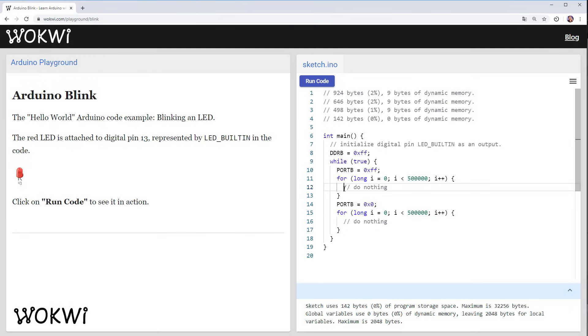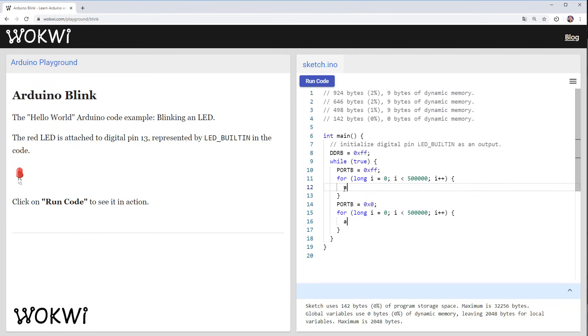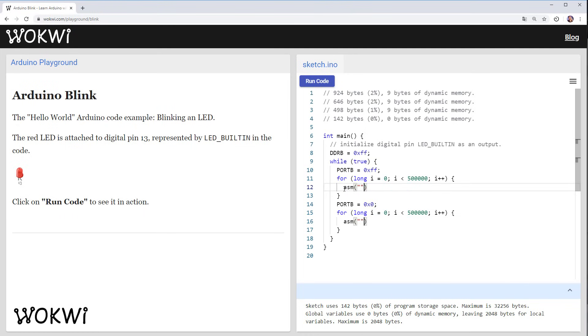Instead of writing do nothing which is a comment and the compiler can't read that we can use a special construct that tells the compiler hey I want to keep this code in and we are doing it by writing asm and giving it an empty string. Now I'm not going to go into what asm is and what it does but what you should know is that whenever you write this code the compiler can no longer reason about what this for loop is doing.